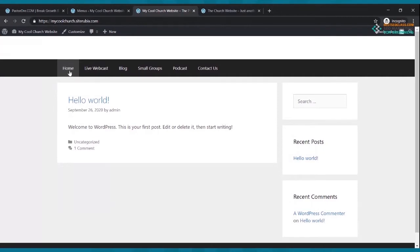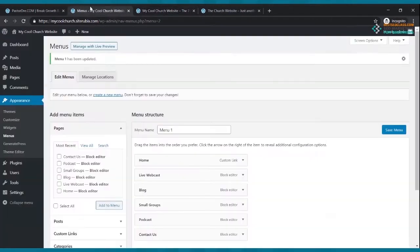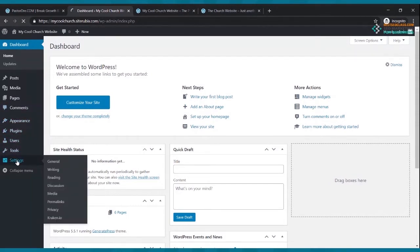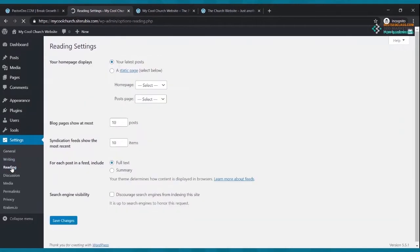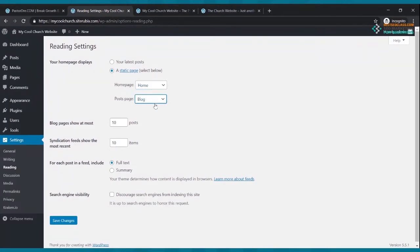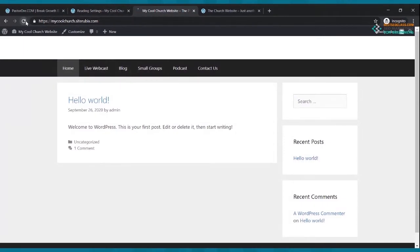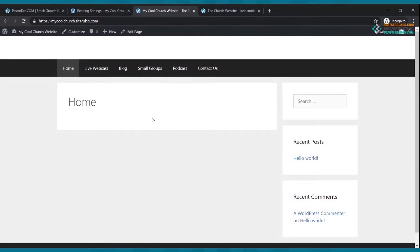Right now the site is displaying as a blog, but we want to change it to a website. Go back to the dashboard, click Settings, then Reading. Click 'A static page,' select 'Home' as the homepage, select 'Blog' as the posts page, and click Save Changes. Now when you refresh your website, you're taken to a home page instead of a blog page.